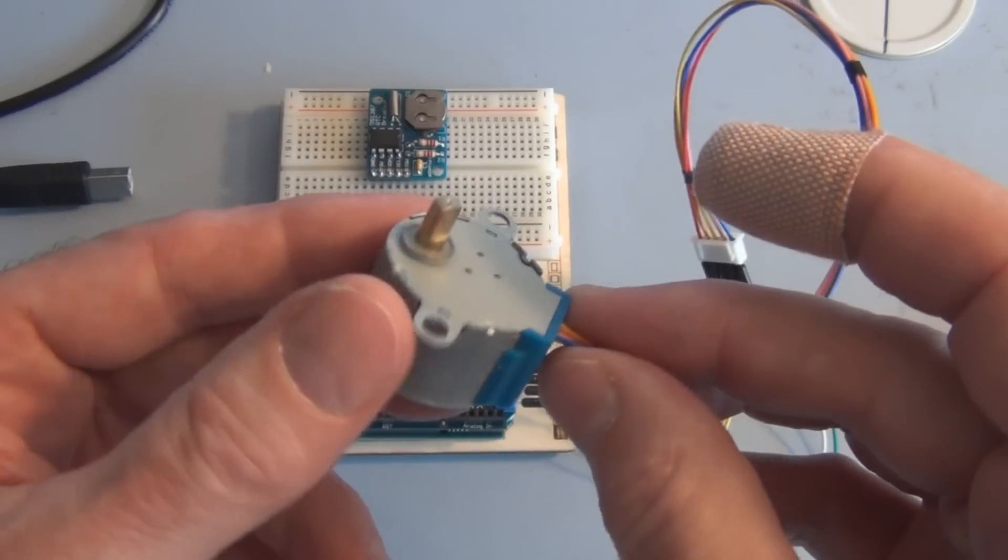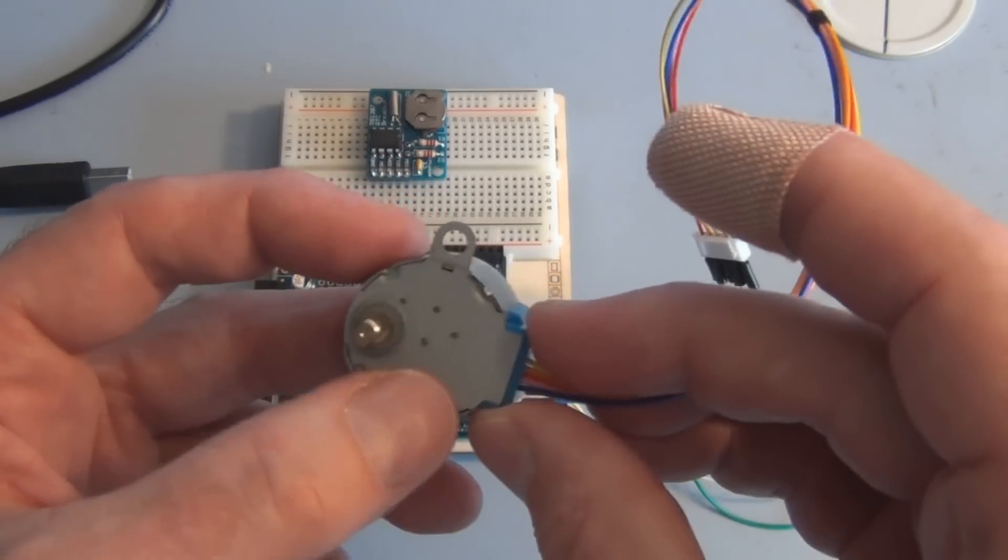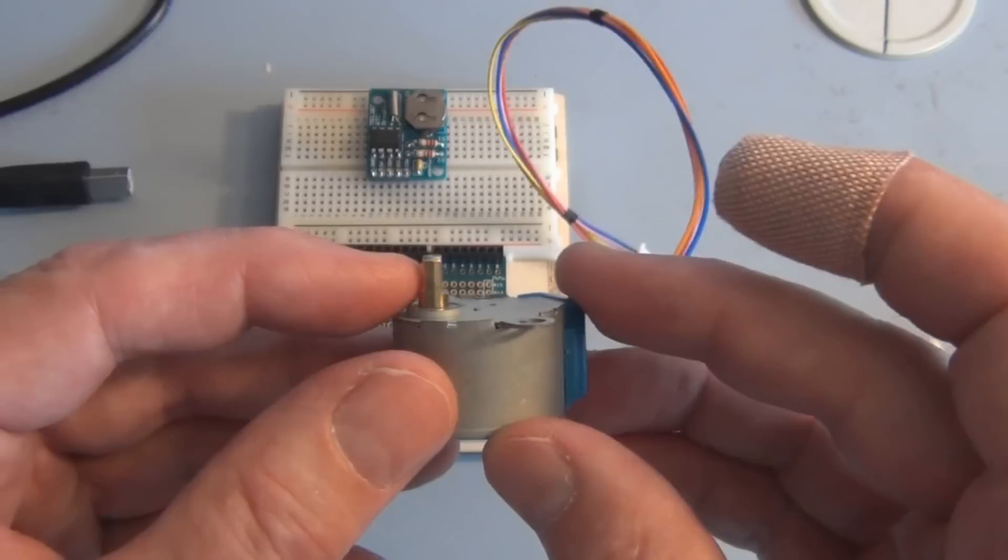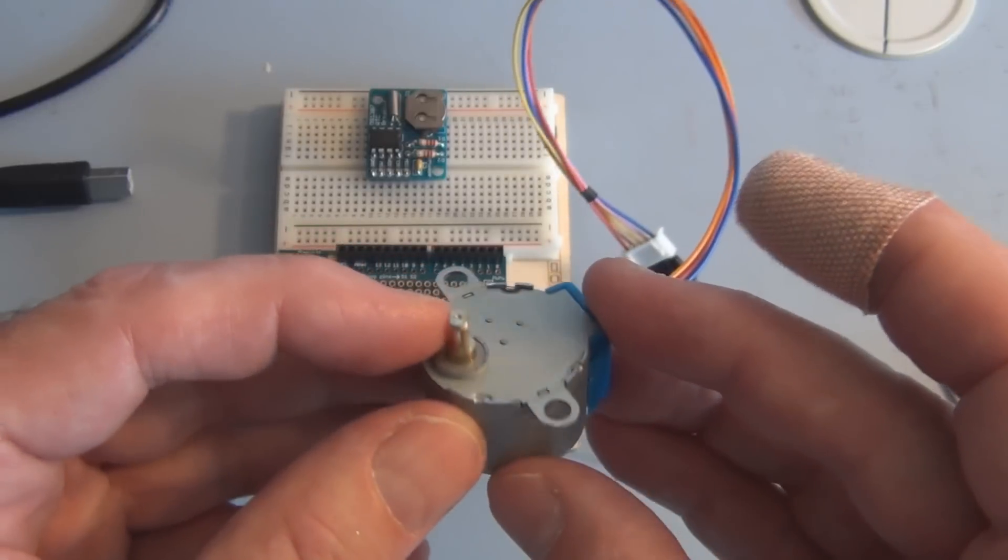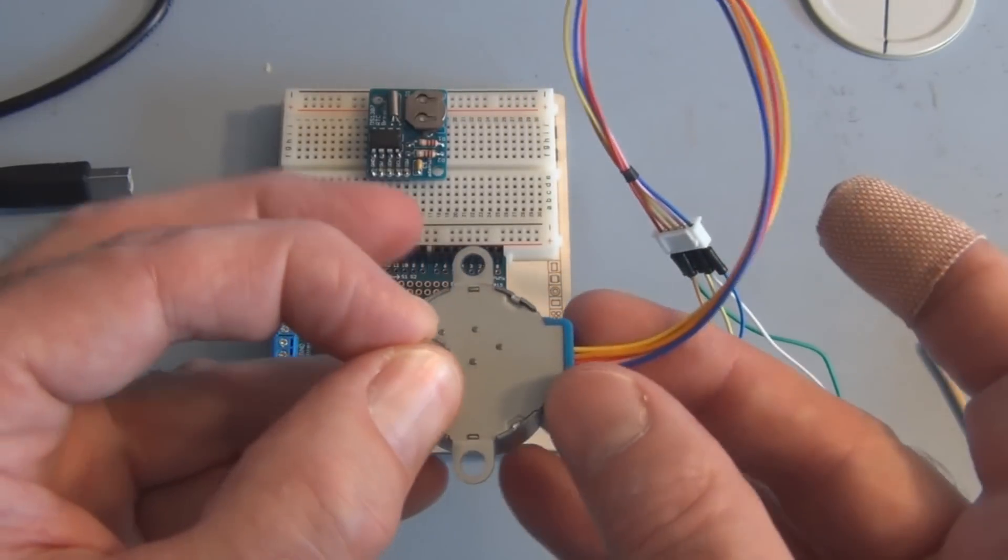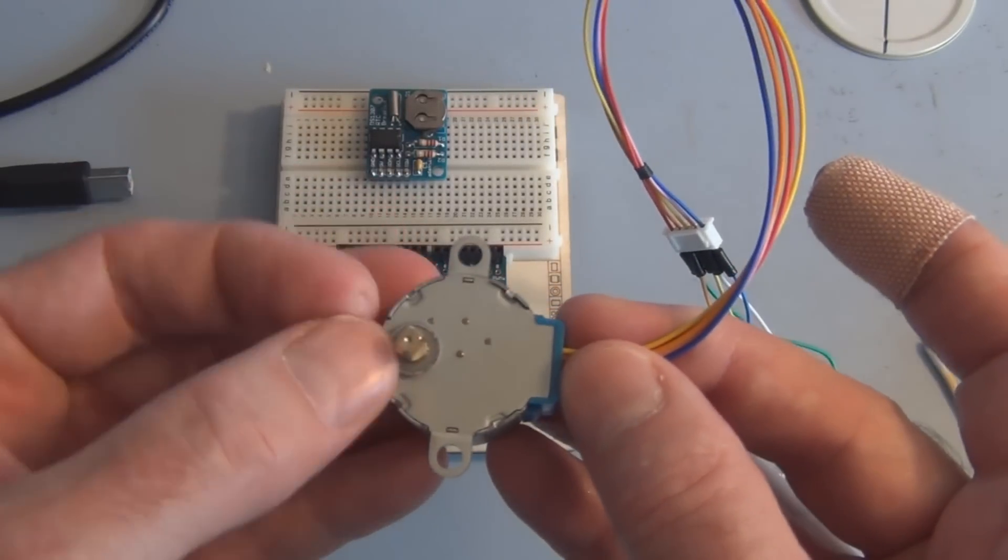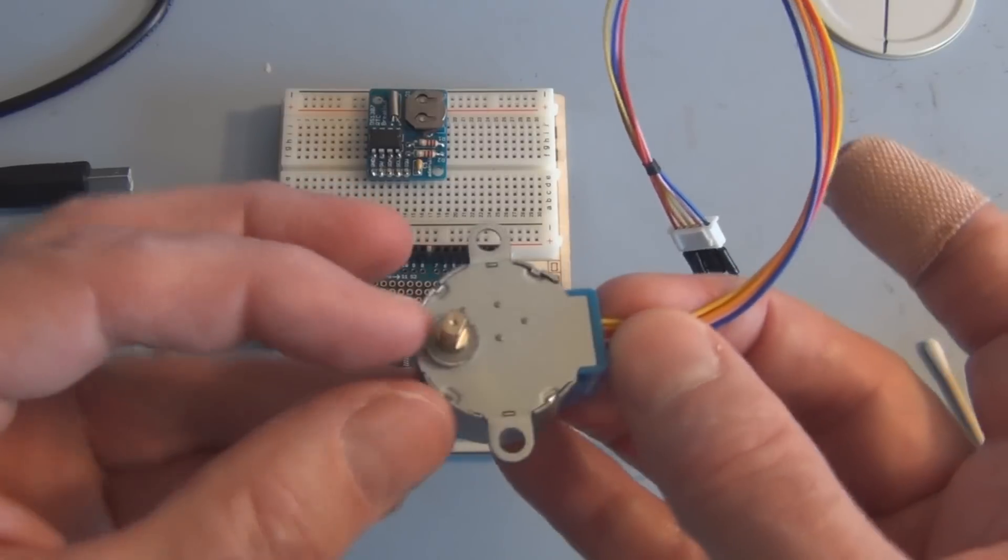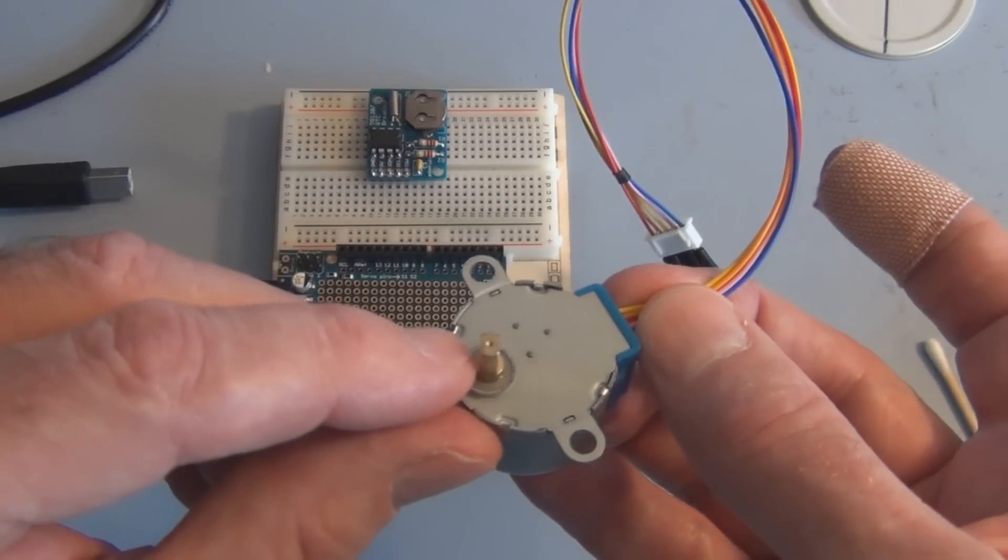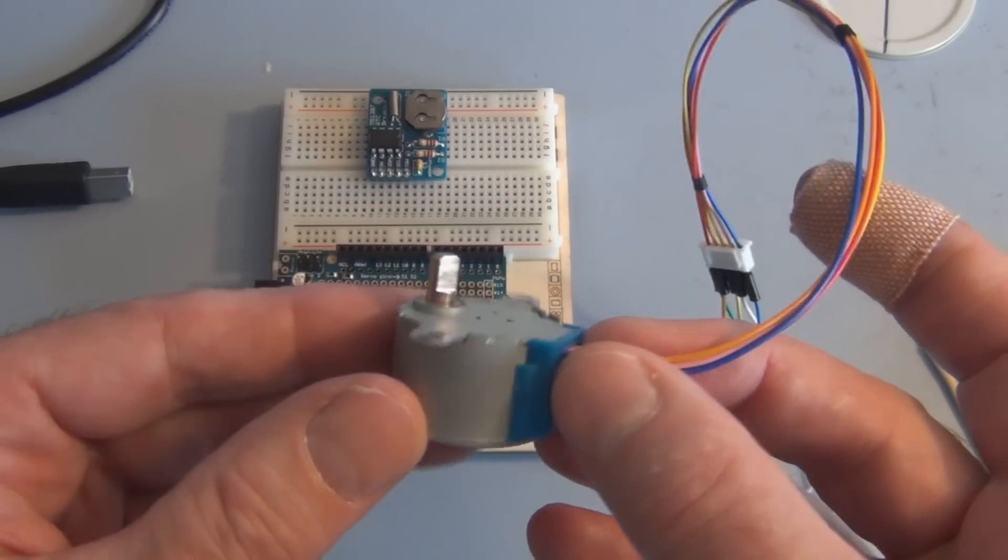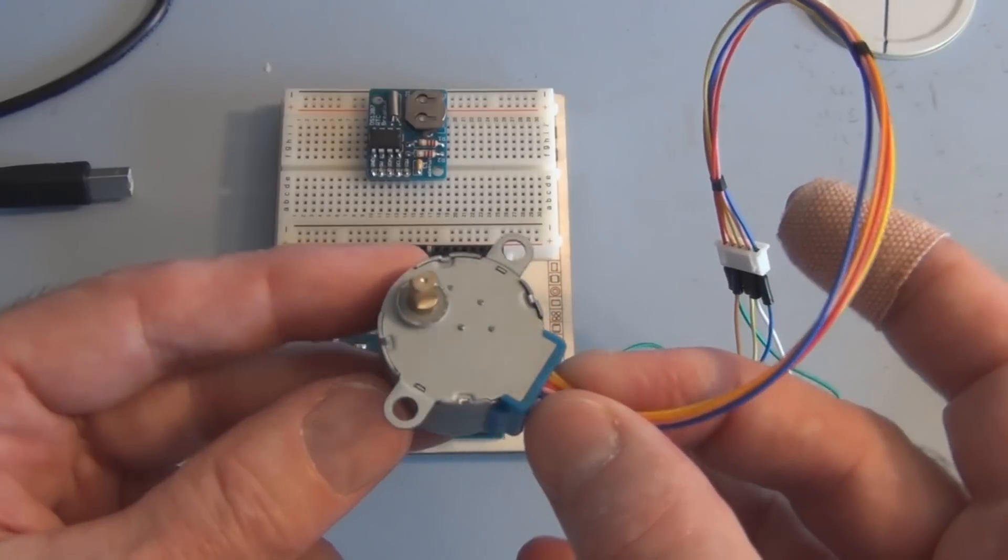It has a built-in mounting bracket, and then the shaft has two flat spots so you could put a gear on here, and then there's a place for the set screws to secure against.